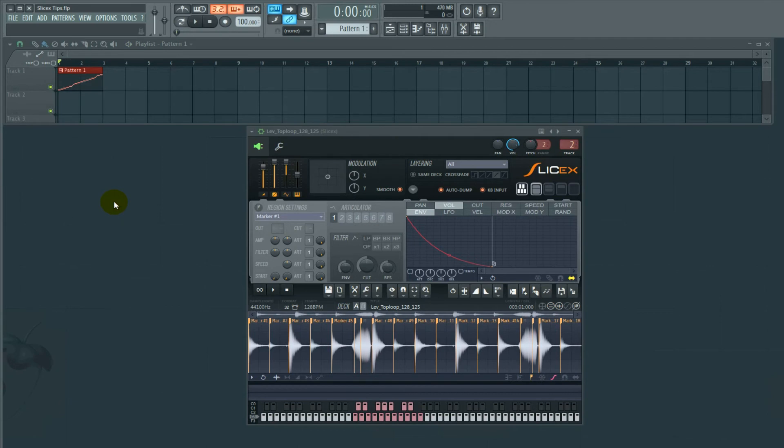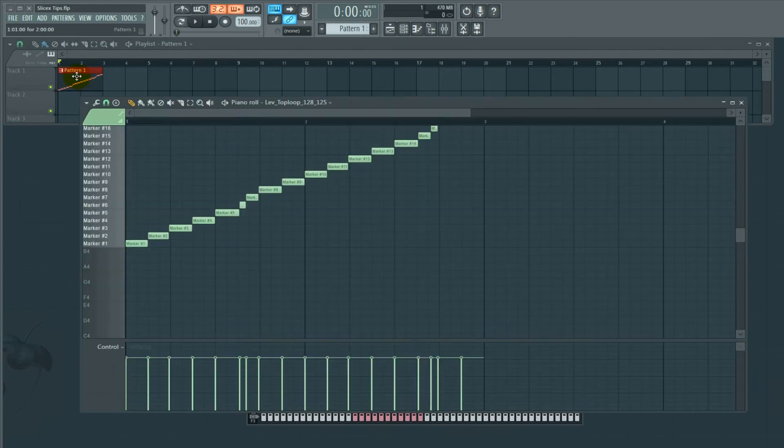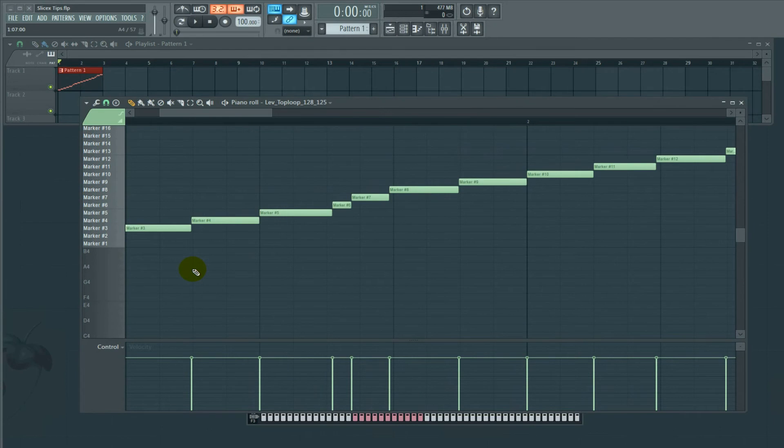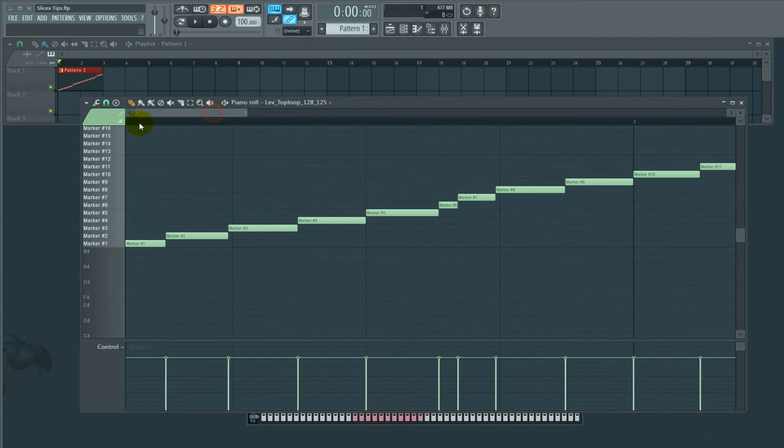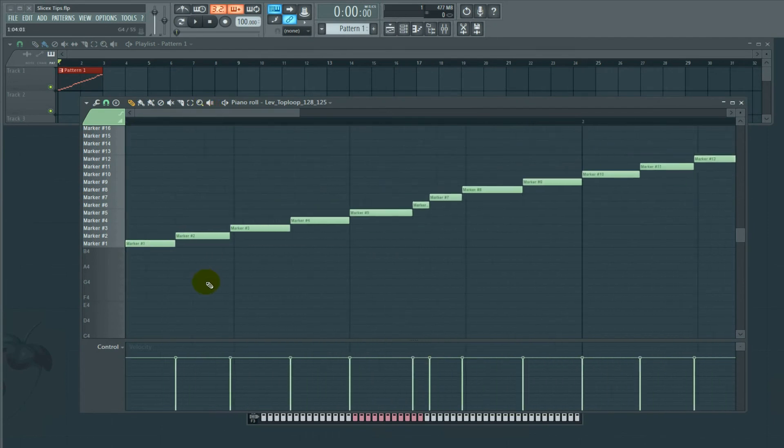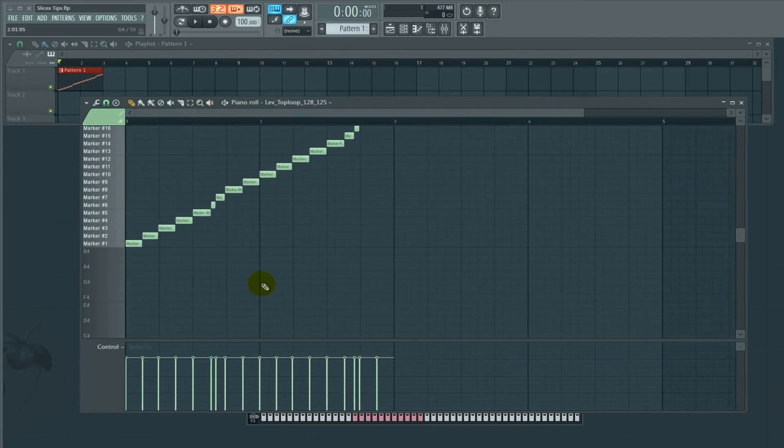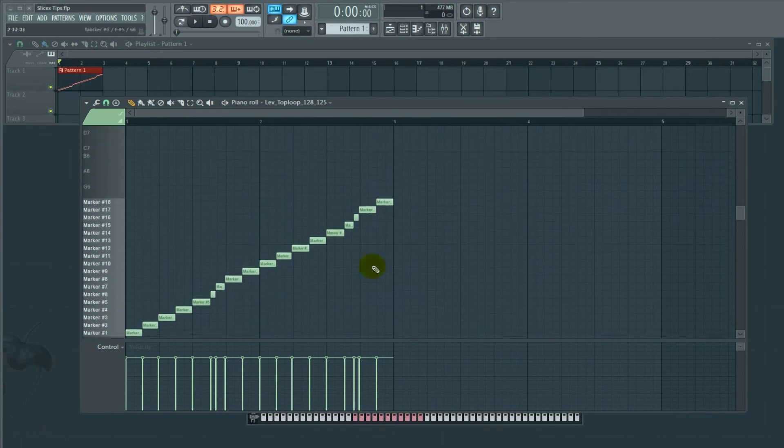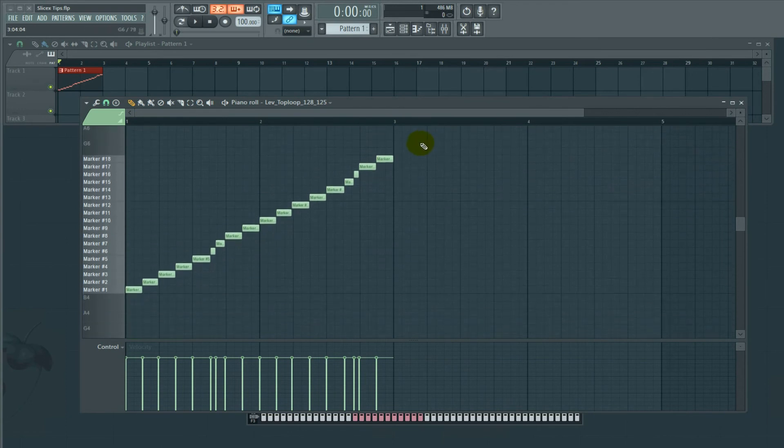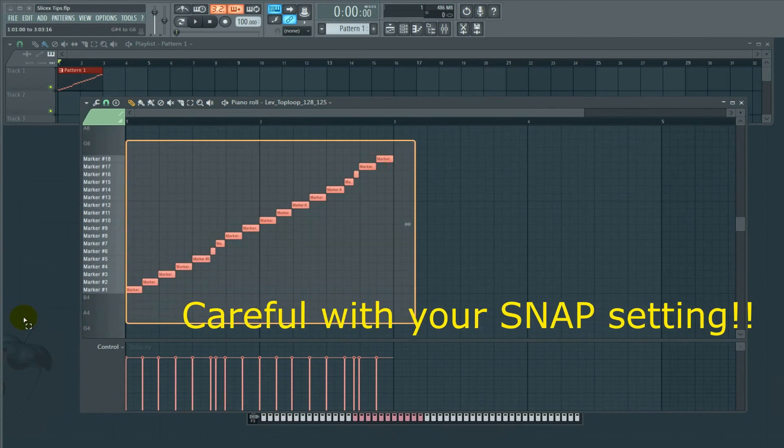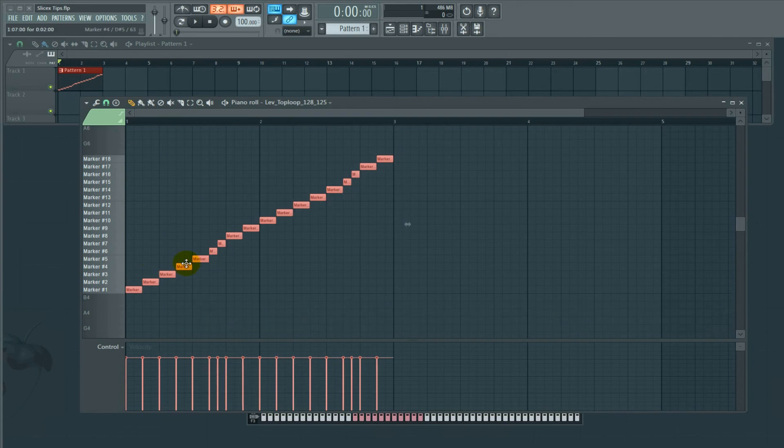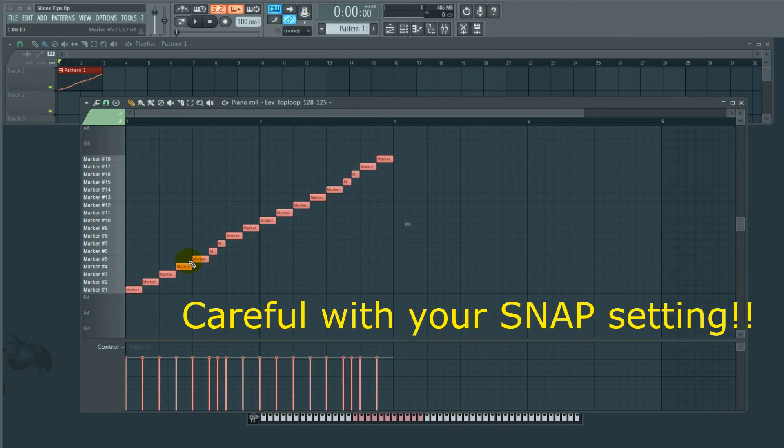So the first thing I might do is this. Go into your piano roll for that particular thing. Take a look at it. Not all these things are aligned or quantized. What we're going to do is quantize them. So you select everything, hit Ctrl+Q, and everything should be quantized now.